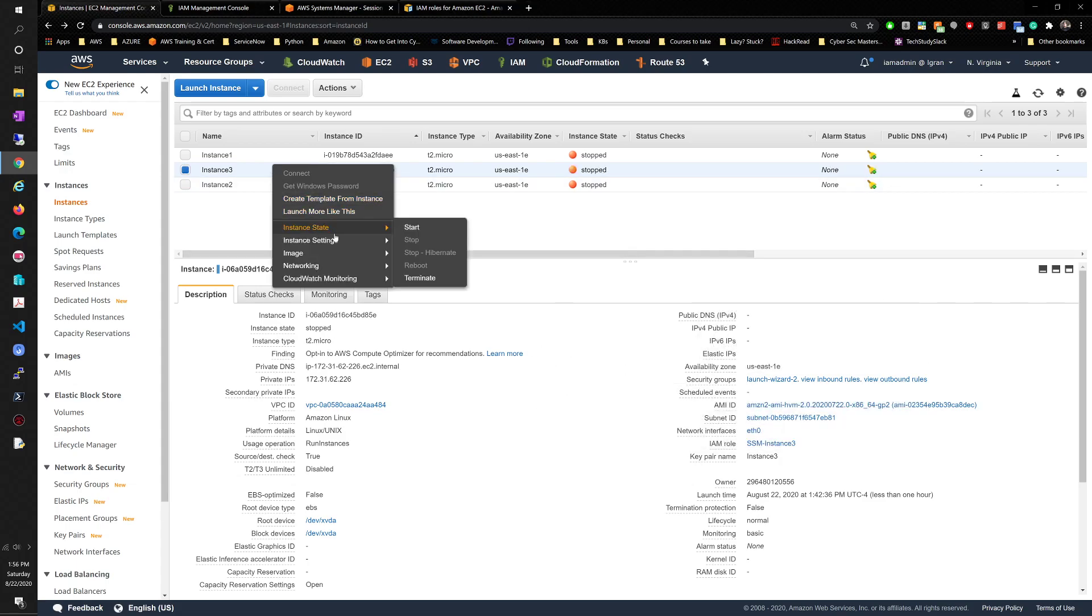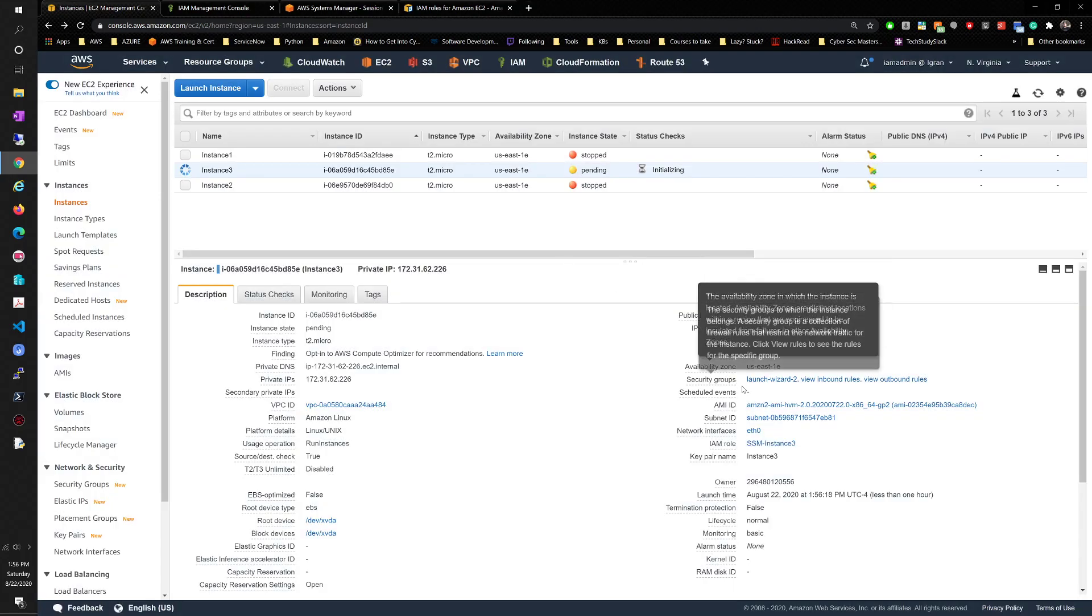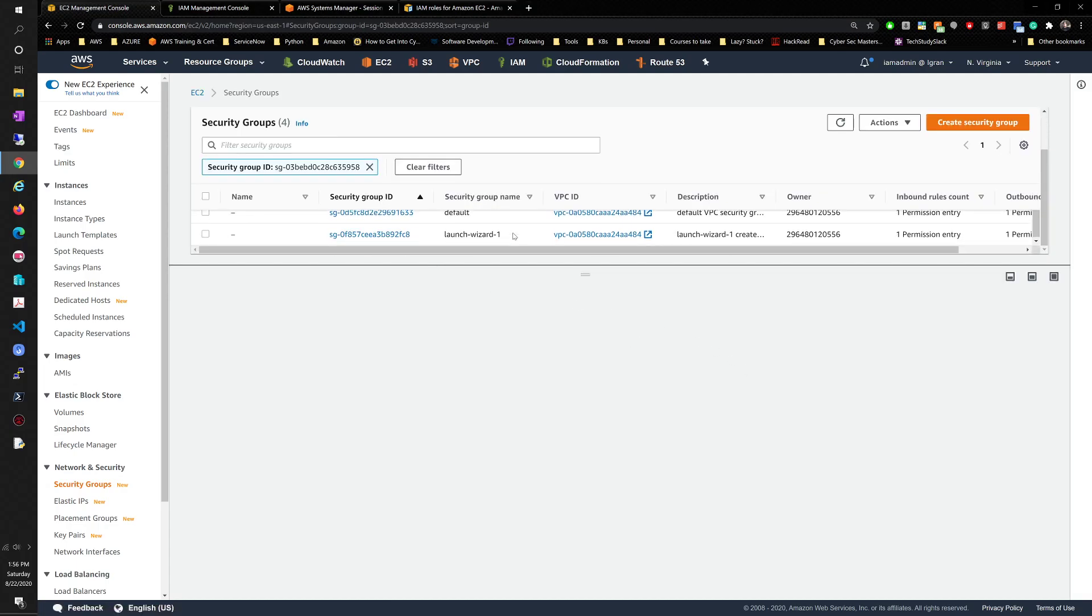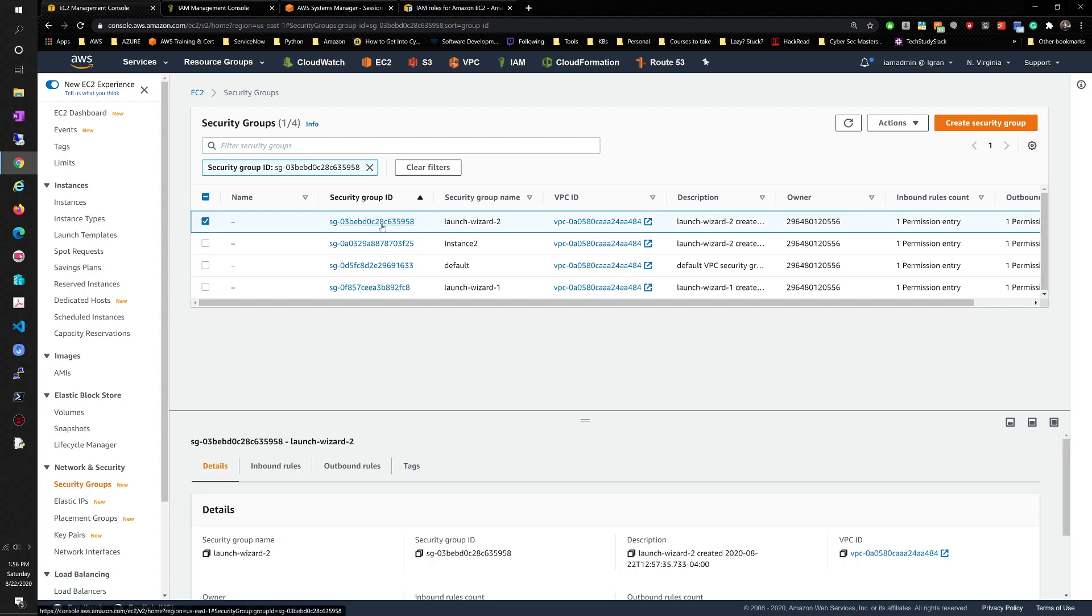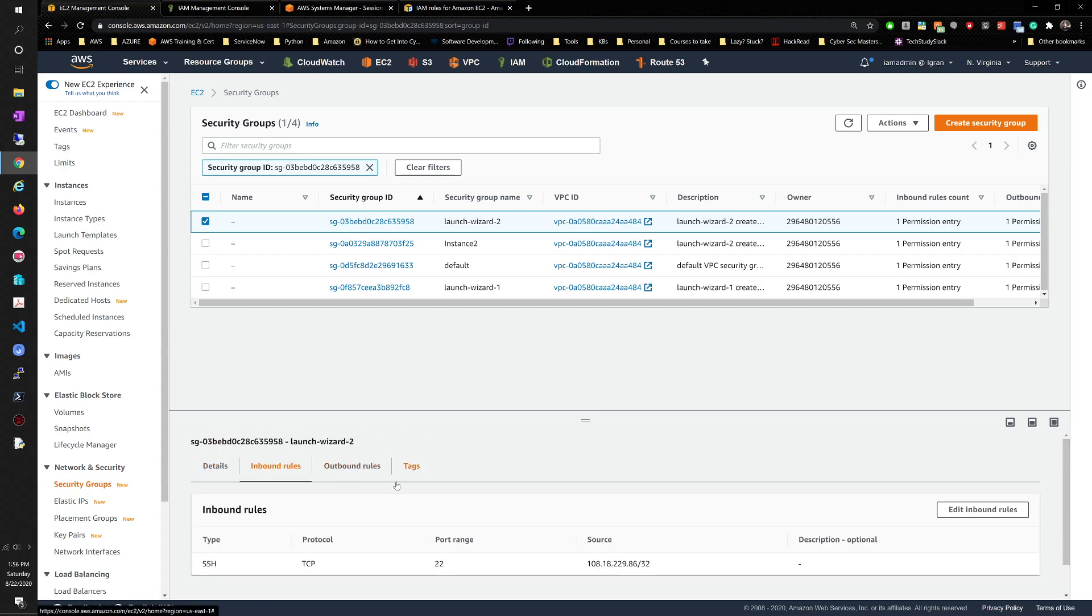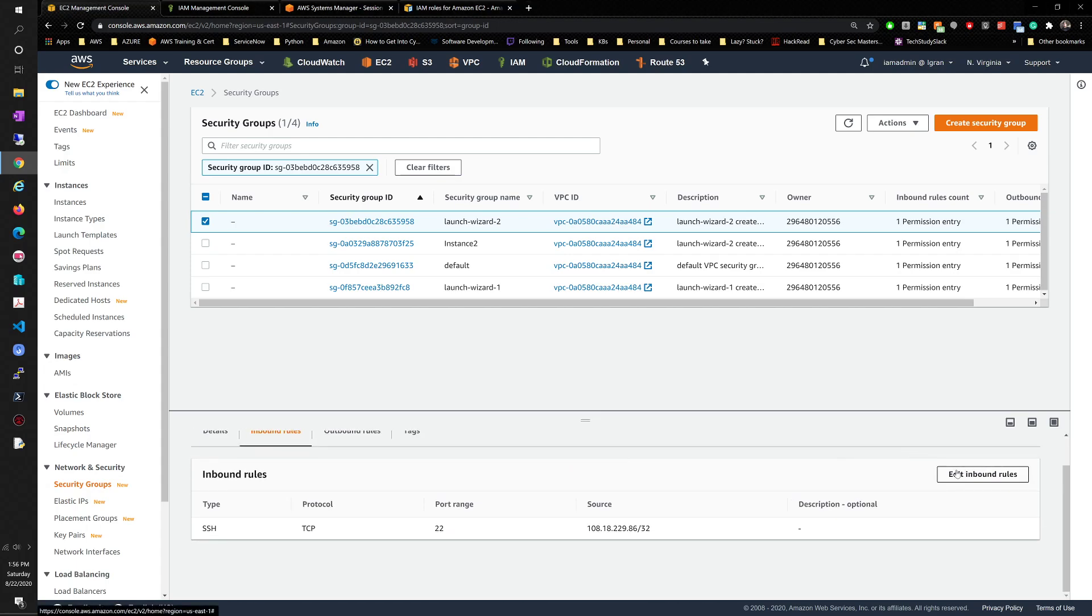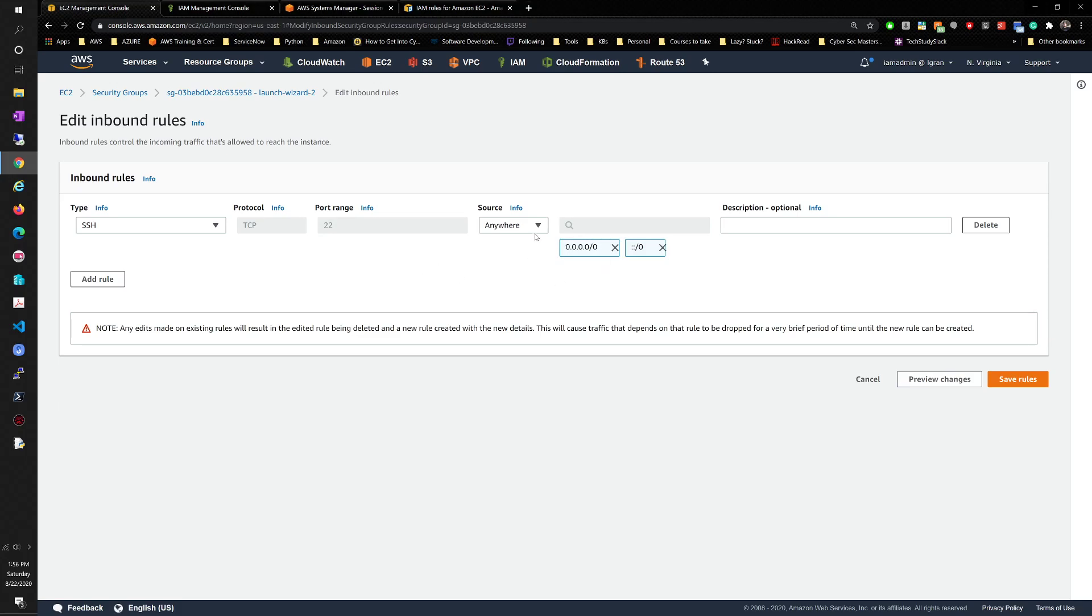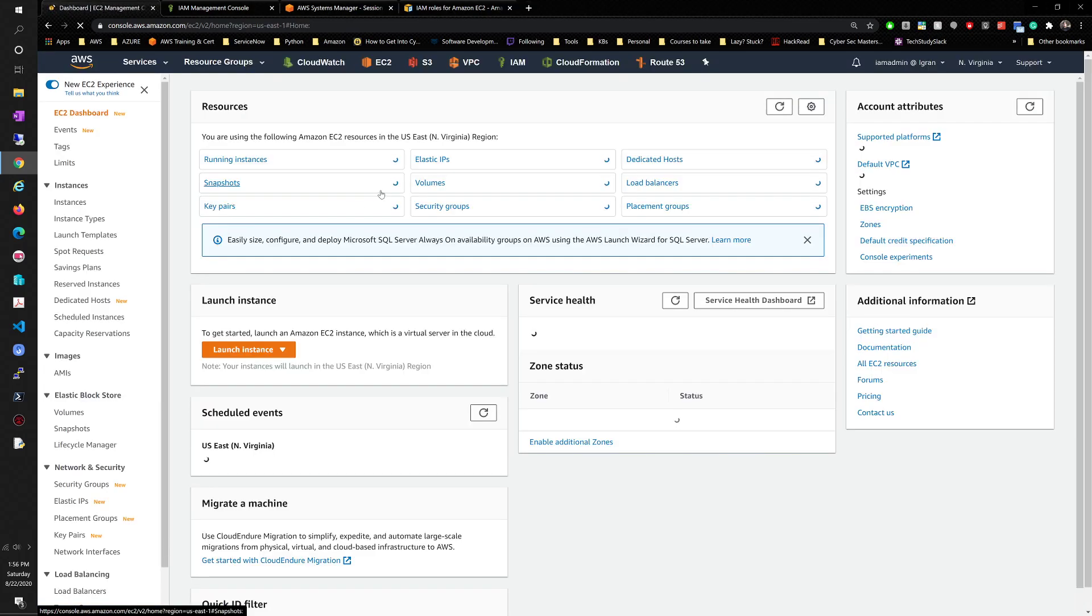So we'll start this and then we're going to modify the security group. Launch wizard 2 was the right one. So we're going to edit the inbound rules. We want to change it. I want to say anywhere. This is very bad practice, but just for now, we're going to do it just because I want to show you why for some reason that's fixing one of the issues.